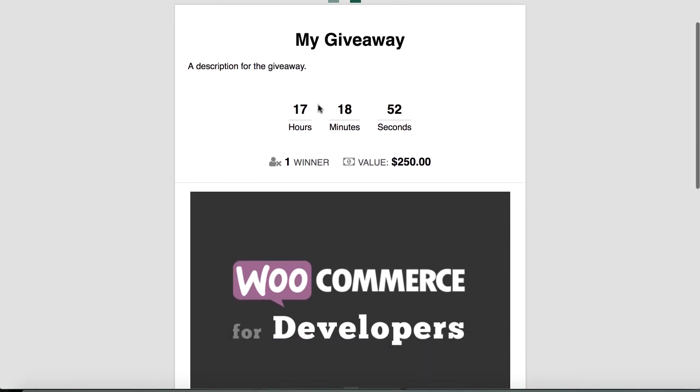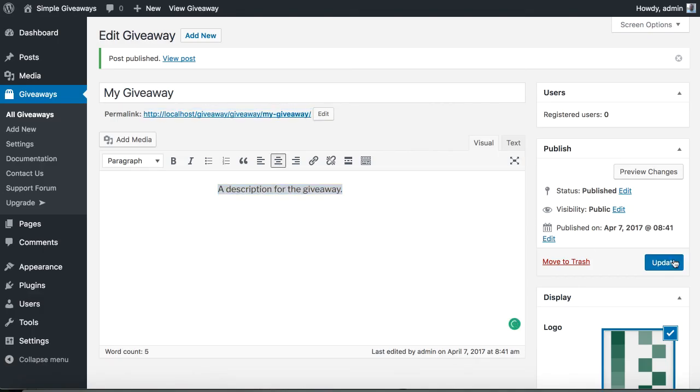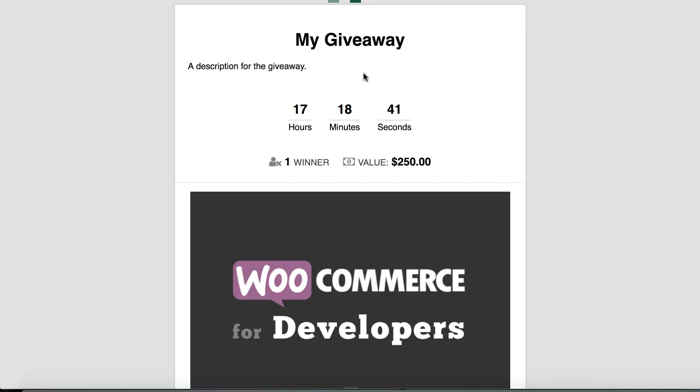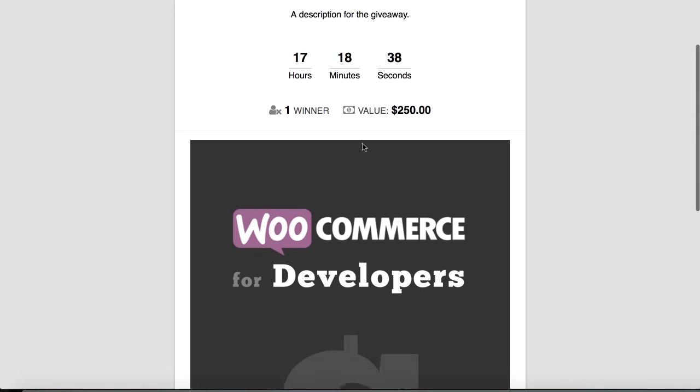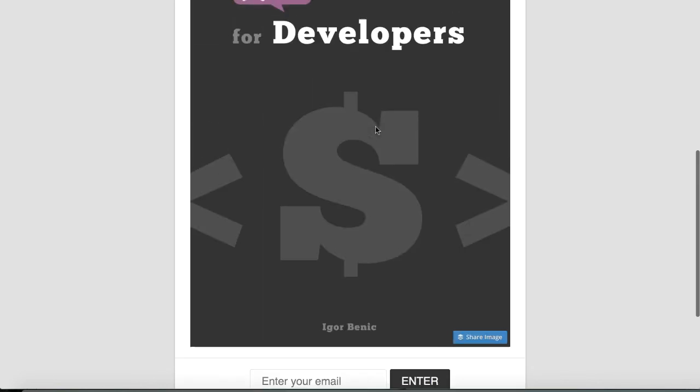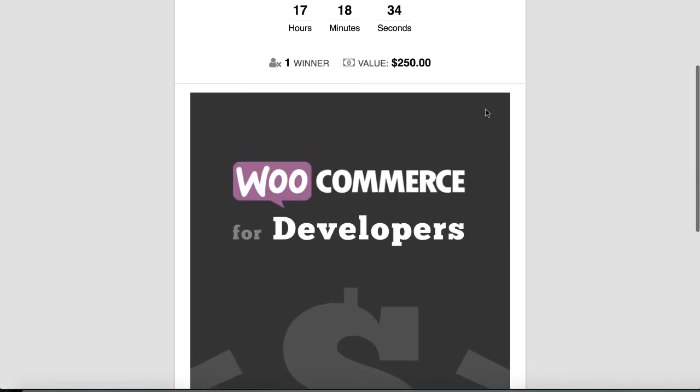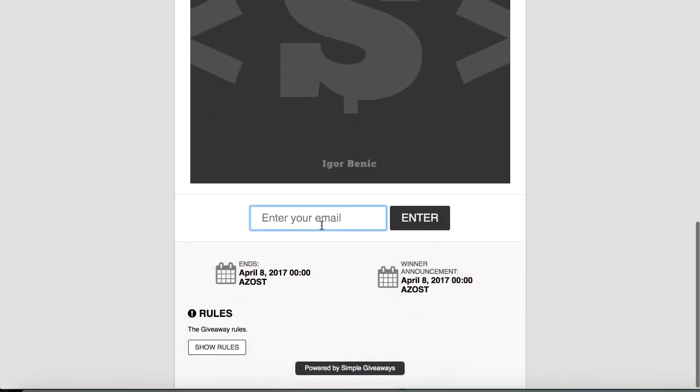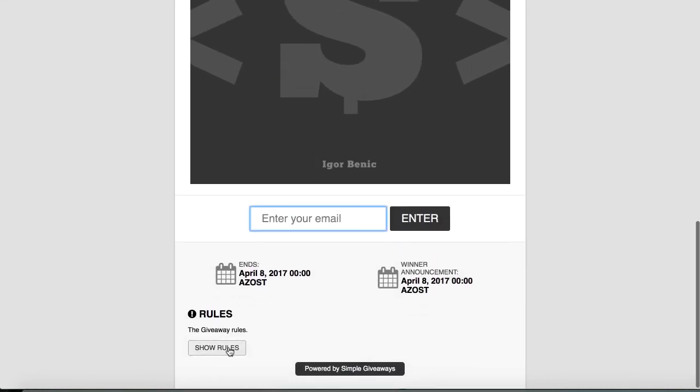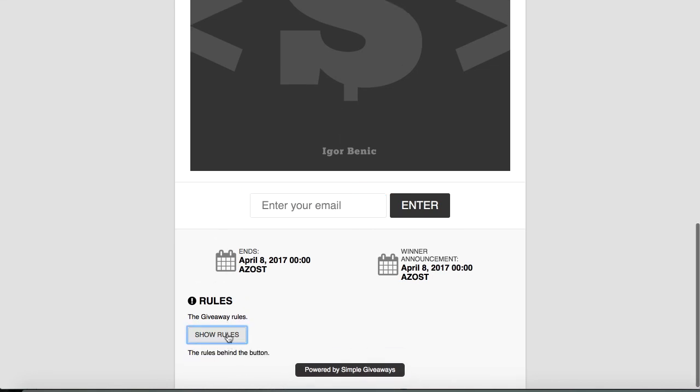My giveaway. A description. If you want this to be centered you just go here and center the text. Publish it. And this is it. This is a timer. Winner. This is the image that we placed. The email field. And you can also see the rules.